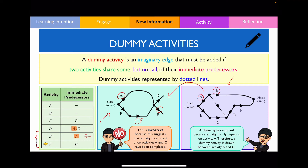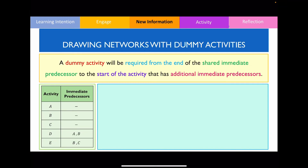Now that you understand why dummy activities are needed, let's look in more detail at how we draw them. To draw a dummy activity, you draw from the end of the shared immediate predecessor to the start of the activity that has additional immediate predecessors.